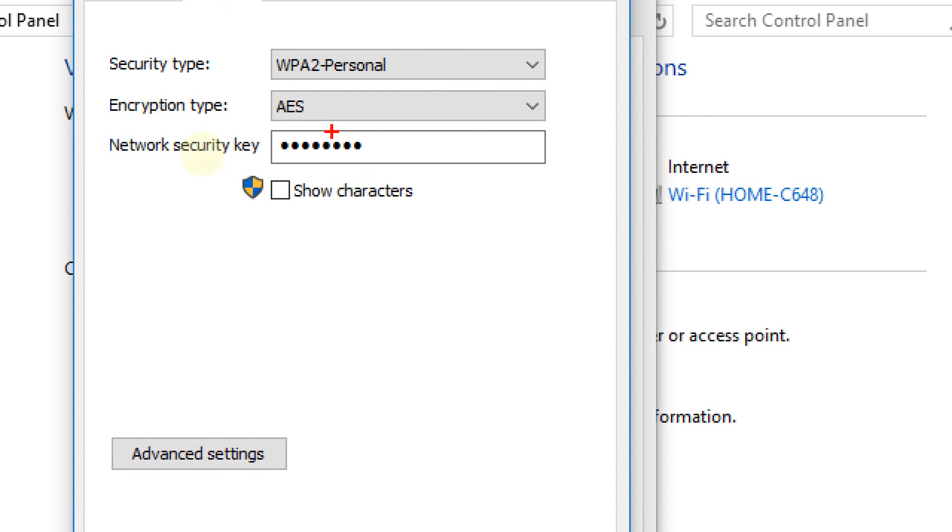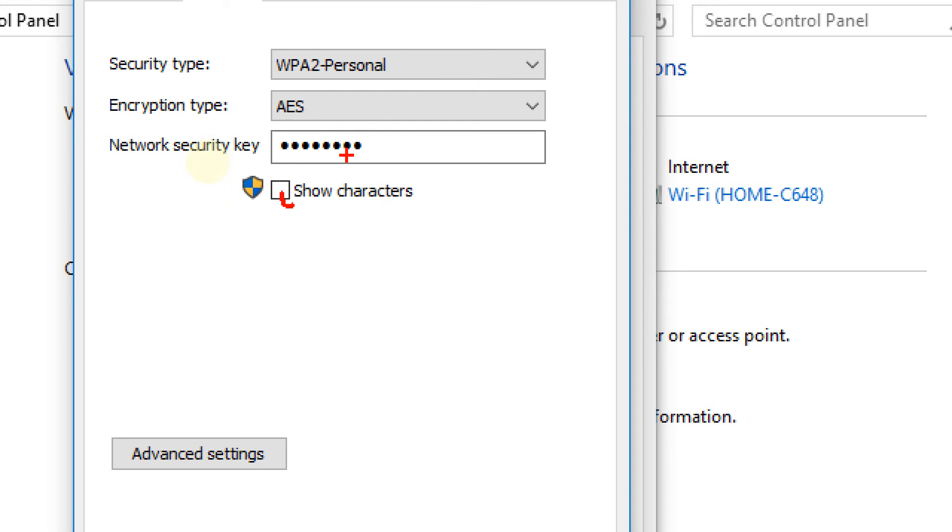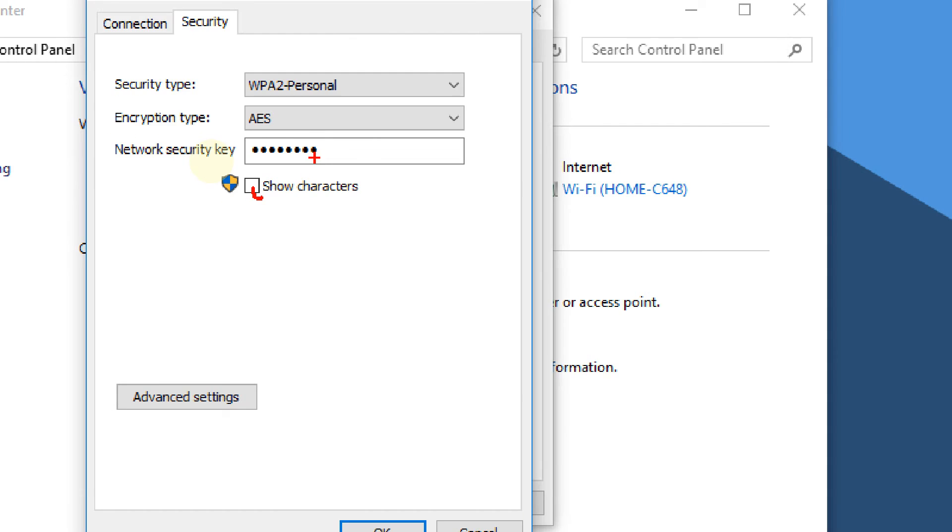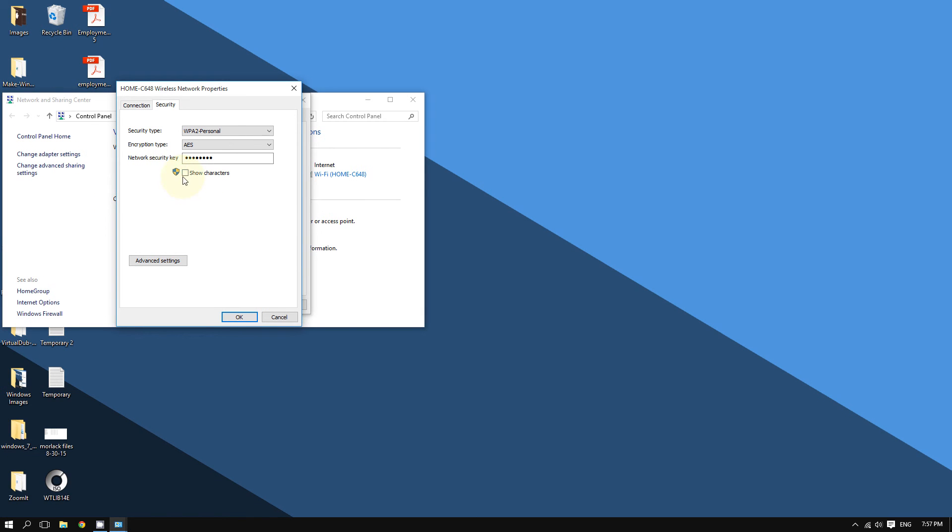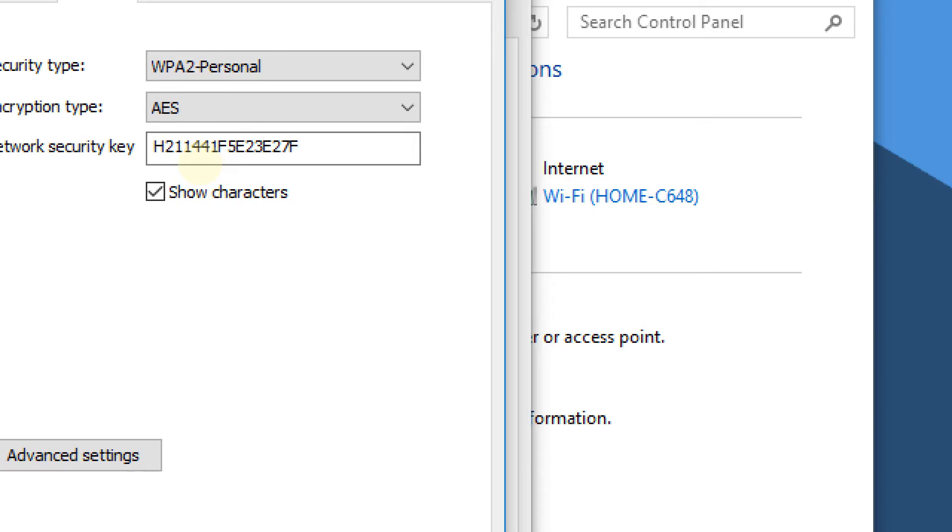Of course, it's not a bunch of dots. Don't worry - if you check this box, it will show your Wi-Fi password. I'm going to check it, and as you can see, it's going to show the password. Here you go, this is the password.